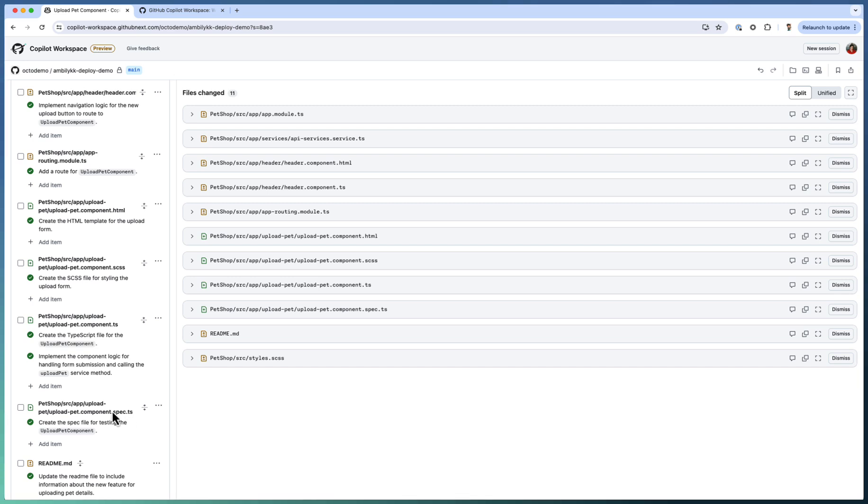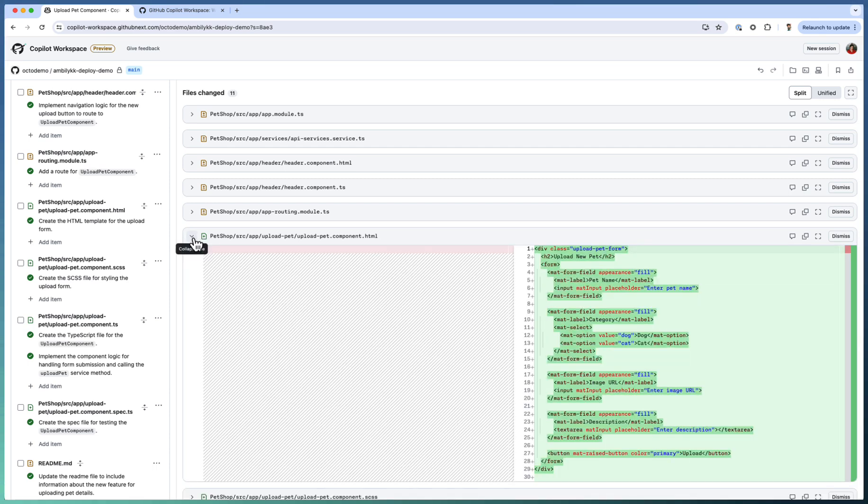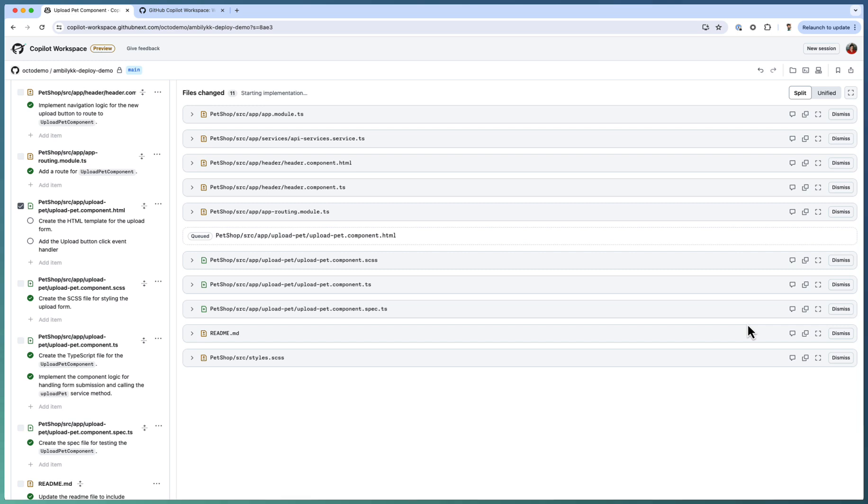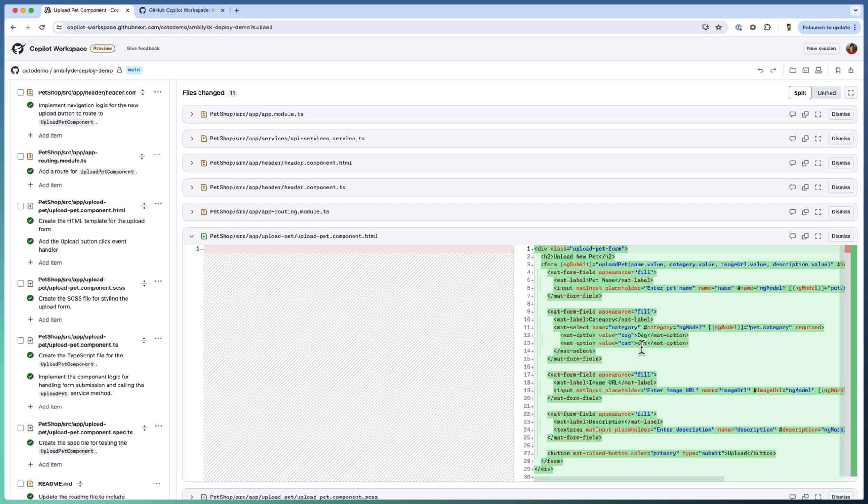Now, all the files are generated with the details. Either I can go ahead and dismiss the things or comment something more. Revise this one. This is not what I require. So in case of this particular one, we don't have an event handler. So I can revise saying that add the upload button click event handler. So I need to revise this by adding the handler element. So it started queued this particular one. And it's going to implement that as part of the upload pet component dot HTML.